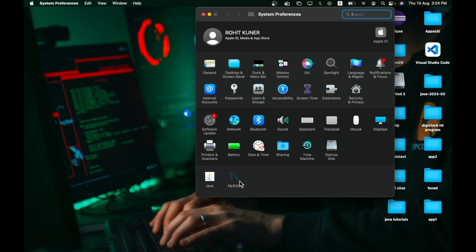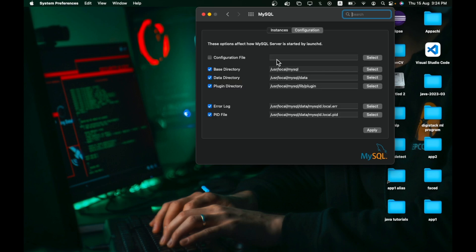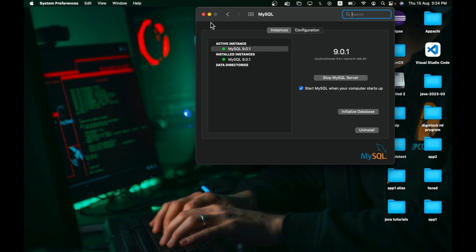In System Preferences you will see the MySQL logo. Click on it — you can see the instance is activated. Click on Configuration and you will get the base directory path: /usr/local/mysql, and the data directory path: /usr/local/mysql/data. This configuration shows you the MySQL paths. Then close this.